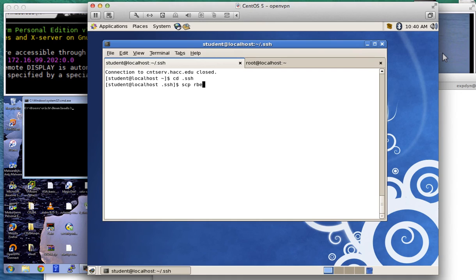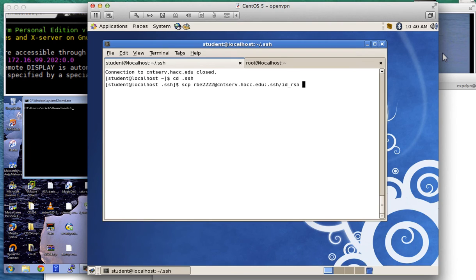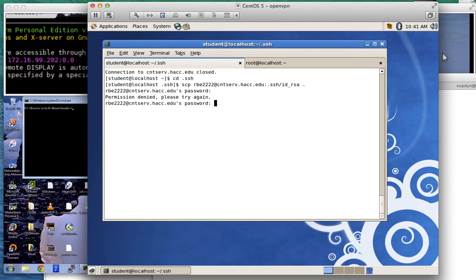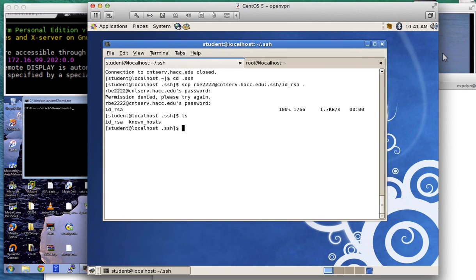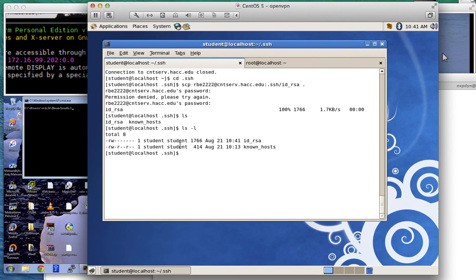For scp I need to tell it the remote system and username. So I want to copy as rbe2222@cntserve.hack.edu — I put a colon — and I want to get .ssh/id_rsa. You might be confused right now; that's fine, just type the command to get your file, we'll cover this stuff later. I want to tell it to copy to the current directory using a dot, which in Unix/Linux means the current directory. It's going to ask for my password. Now I'll copy the file — and if I do ls, I have the id_rsa file.